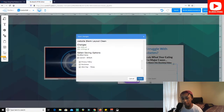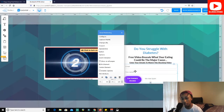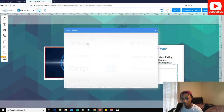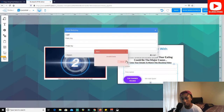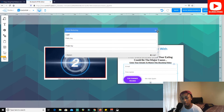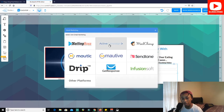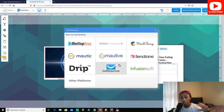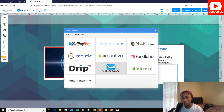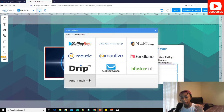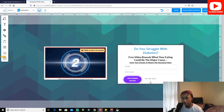MailingBoss is built into Builderall, so you just put in your MailingBoss data and set your list. Another option is Mailchimp — you can integrate it, and with Mailchimp's free plan you get up to around 2,000 subscribers. You can also use GetResponse, or AWeber — with AWeber's free plan you get 500 subscribers. But if you just want to use MailingBoss since it's built in and simple, that works too. That's basically how you create the landing page — about 11 minutes. Now let's go get a free domain.